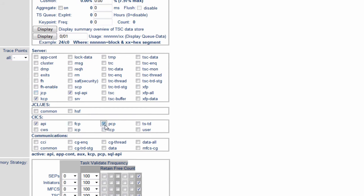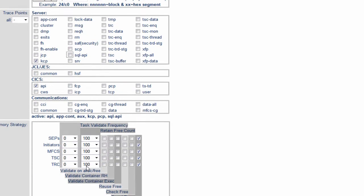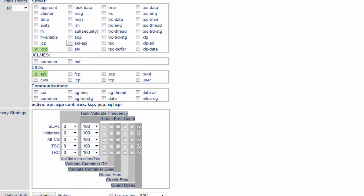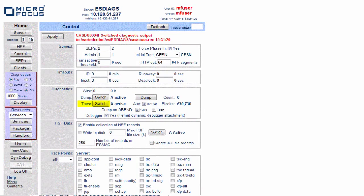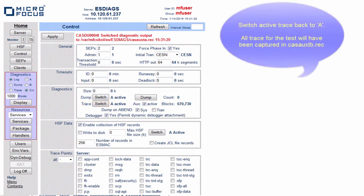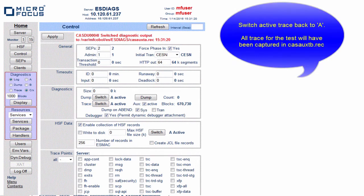The PCP, the application container, SQL, leaving the basic ones on. Click apply. We can even then switch back to the A trace file.